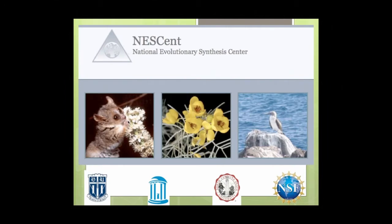The center I work at is called the National Evolutionary Synthesis Center. It's funded primarily by the National Science Foundation and jointly run by Duke University, the University of North Carolina at Chapel Hill, and North Carolina State University. The center has three major areas: bringing scientists together for synthesis projects in evolutionary biology; an educational area supporting biology teachers in teaching evolution; and an informatics area charged with supporting evolutionary biology in data management and archiving — which led to the founding of Dryad.